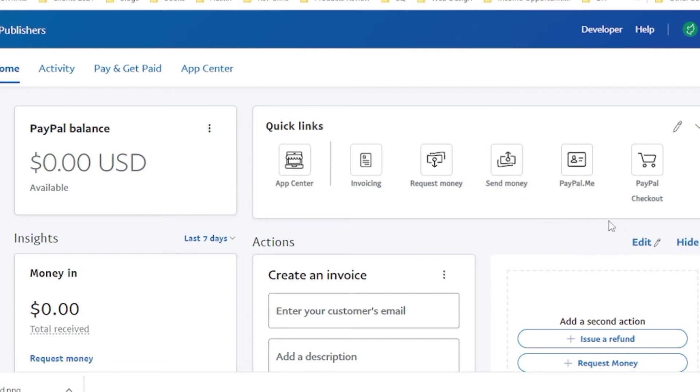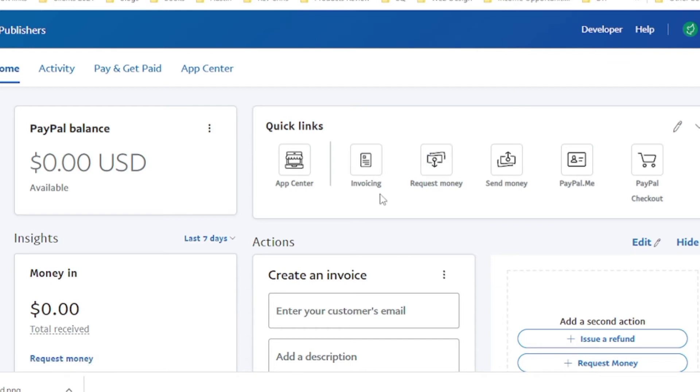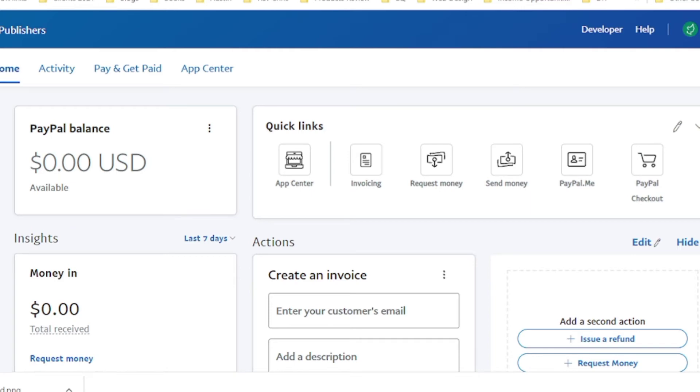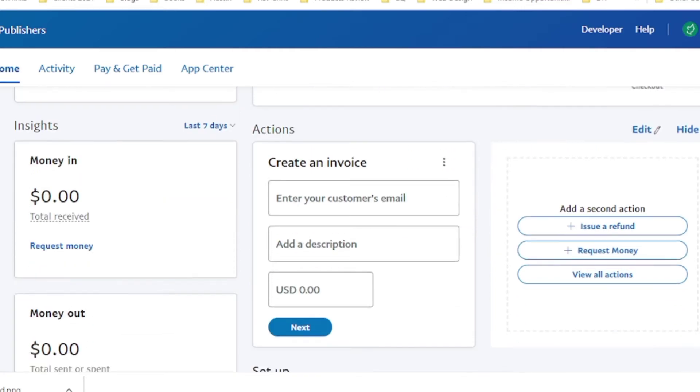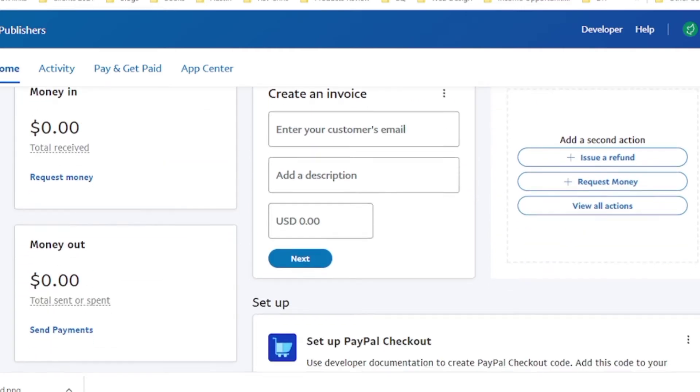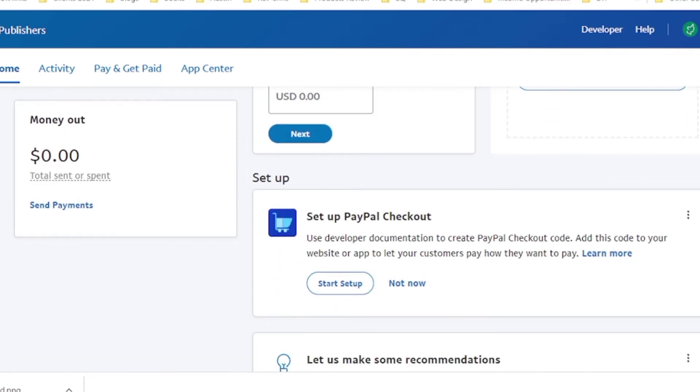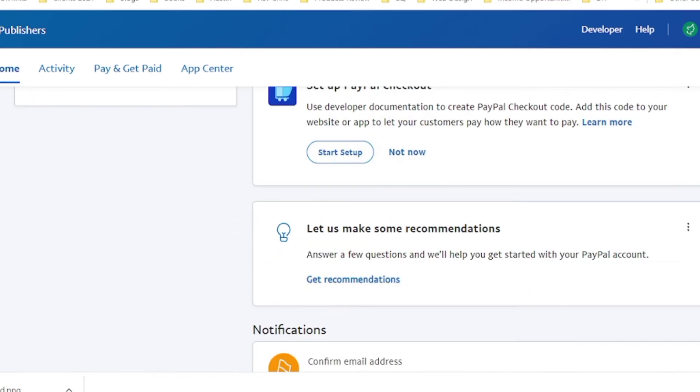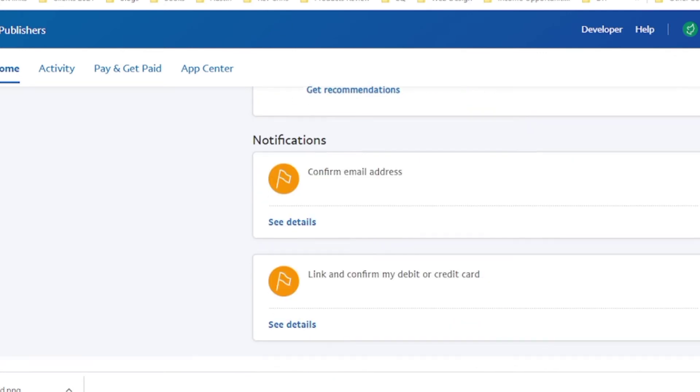So Swaziland is welcoming me to PayPal. So you can see paypal.me, send money, request money, invoicing, app center, PayPal checkout. That's for your online store. So everything is here. The only thing that is left is for us to verify our email.